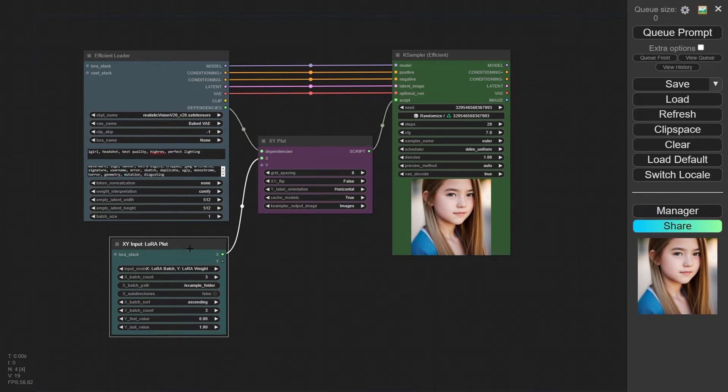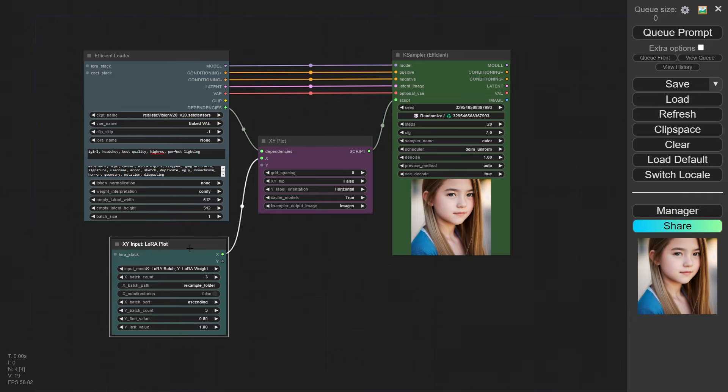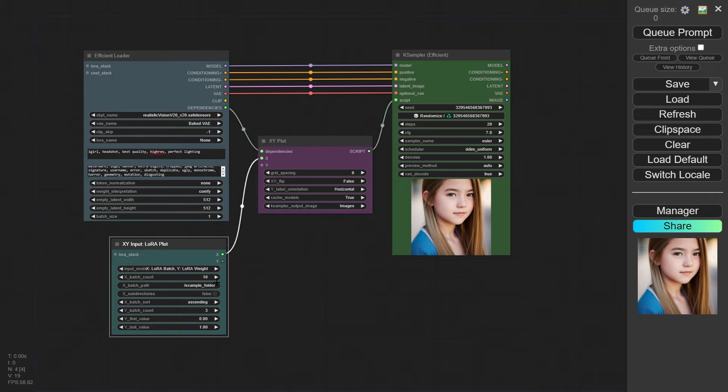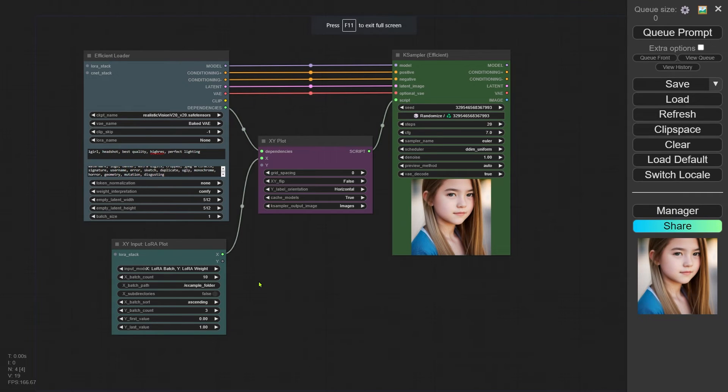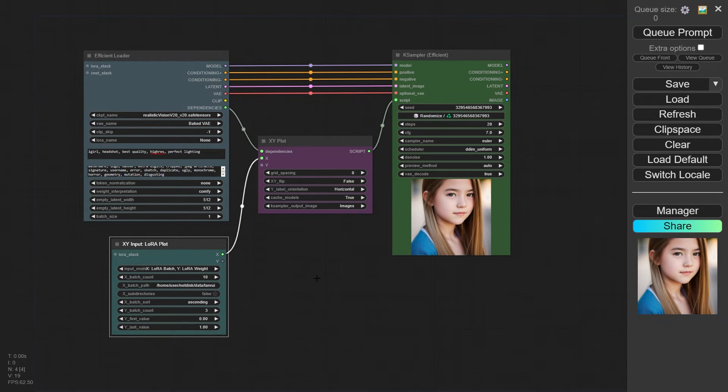For the first parameter on the X axis, we can stick with the default. It's all set for testing different LoRAs and their weights. Now let's talk about the number of LoRAs we want to test. We've got 10 versions of my trained LoRA, so I set this parameter to 10. The following parameter is where you set the path for the LoRA files. Make sure to put all the LoRAs you want to test in a separate folder and enter that folder path here.